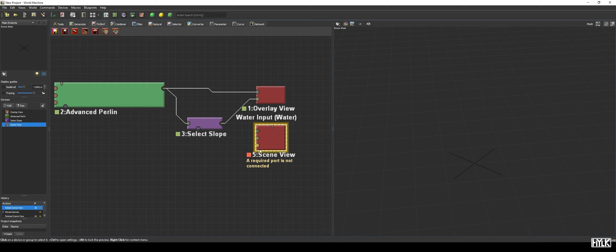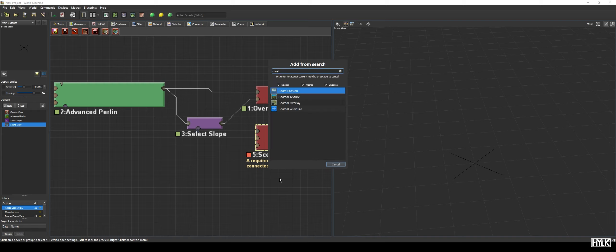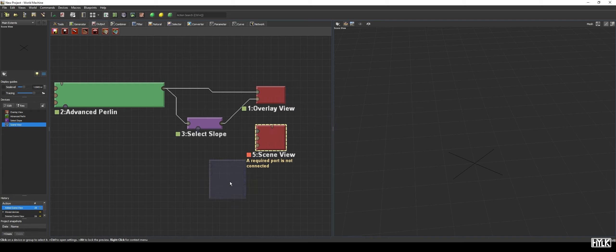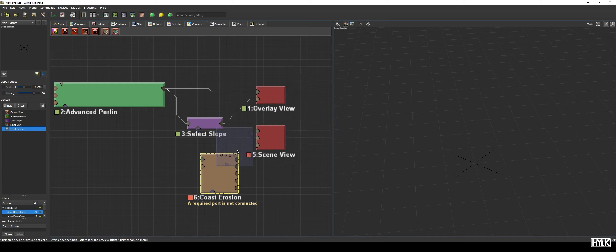However it has an extra port instead being the water input for the water type. It lets you preview your terrain with water created by devices outputting a water type such as the Coast Erosion and Create Water devices. Let's add the Coast Erosion device and see what it looks like.